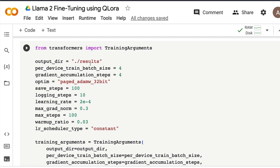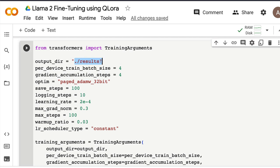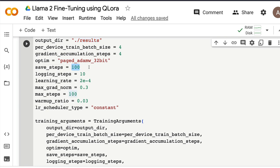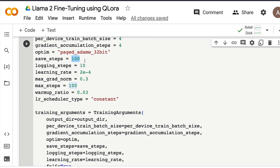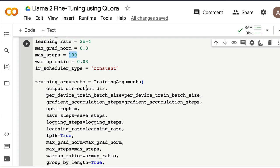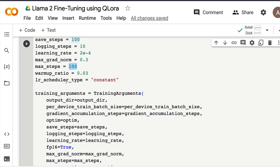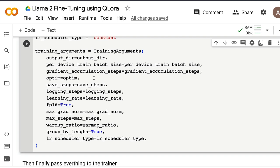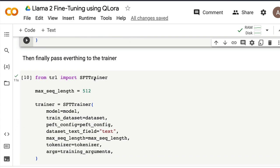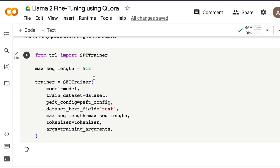Now specify training parameters: where to store the model, how many steps to run, after how many steps to save the model, after how many steps to log, total number of steps, and learning rate schedule — whether constant or changing. I wouldn't necessarily change these until you clearly understand what is happening.